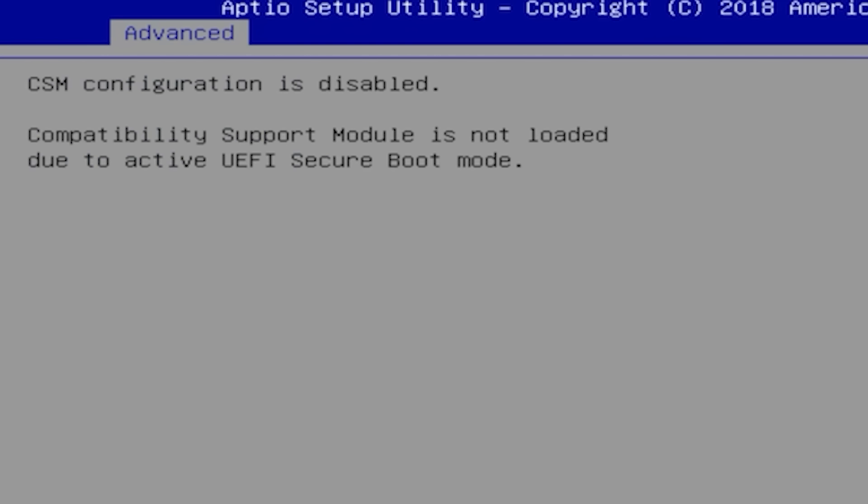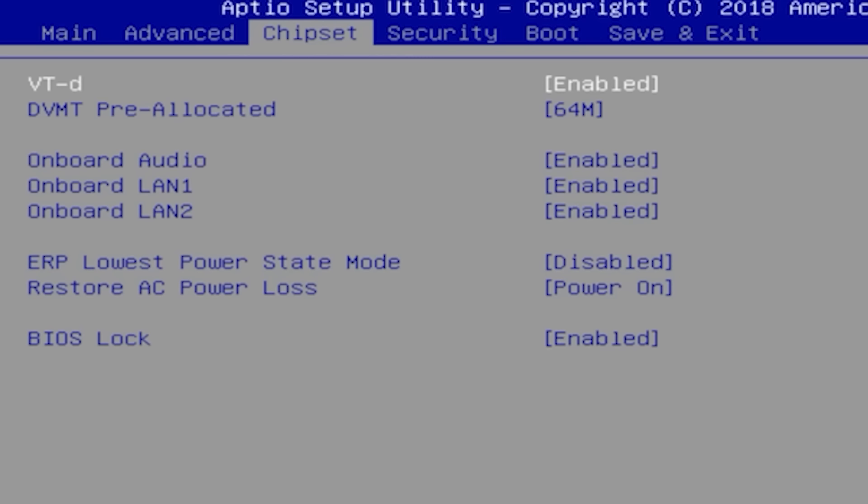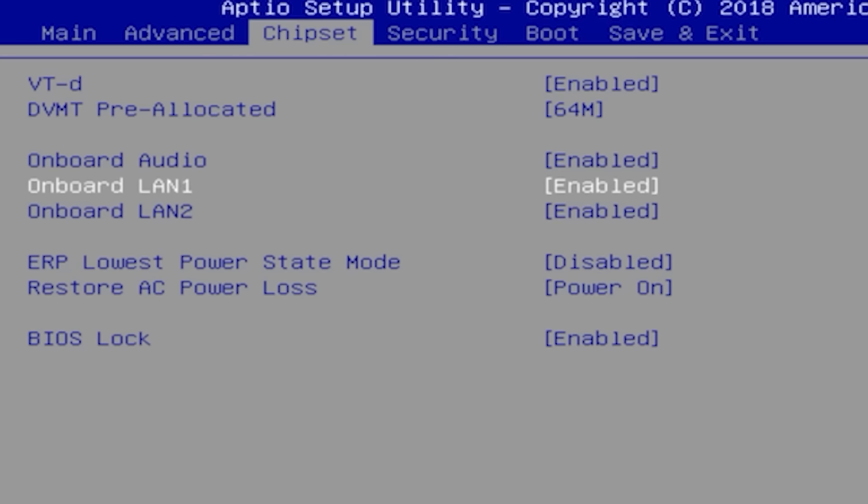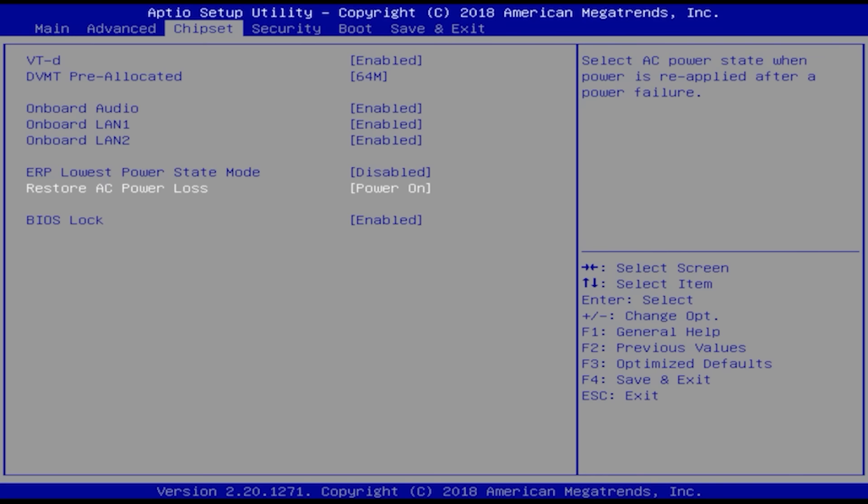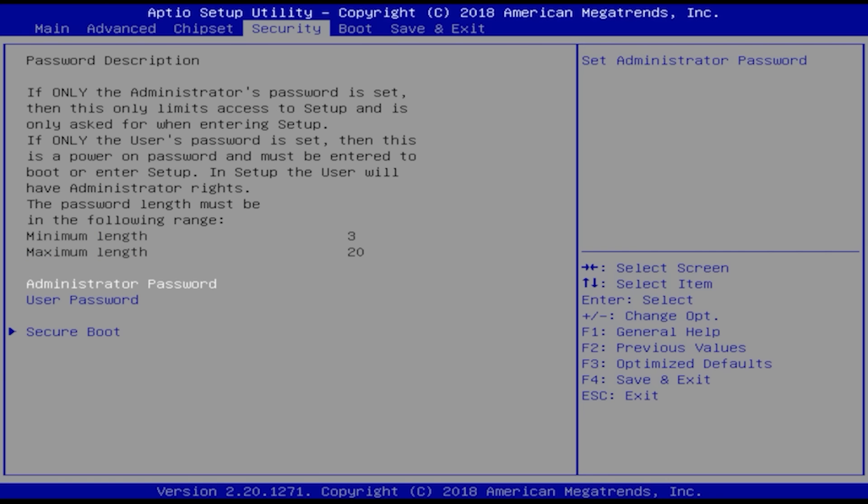CSM configuration is disabled, which makes sense because we couldn't boot any legacy OSs on this thing. Just UEFI. I think I'll be able to enable this, but it's just going to be in a different setting. Under chipset, we've got Intel VTD, onboard audio, onboard LAN. Oh yeah, there's two RJ45s on this thing. So disable the PCH BIOS lock enable feature. I'm actually not sure what that is because the BIOS password is in a different area. So I'm going to leave that as it is.